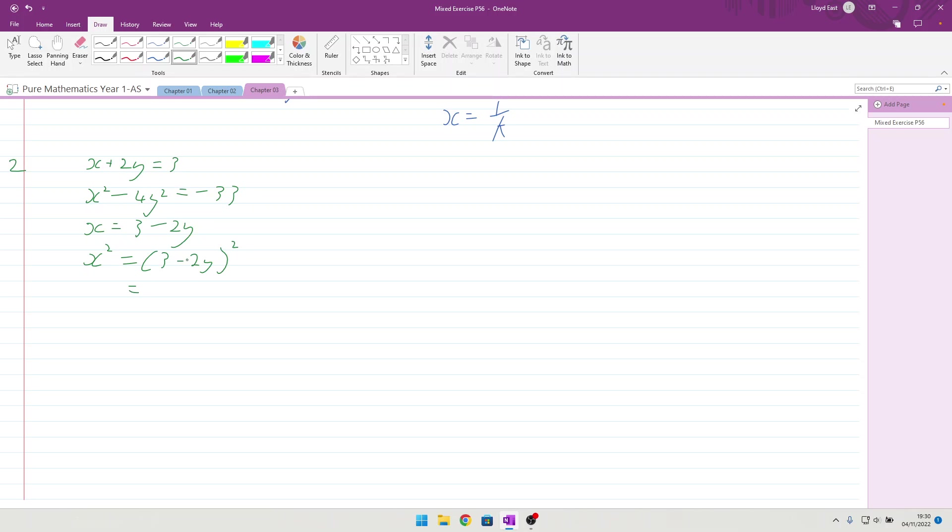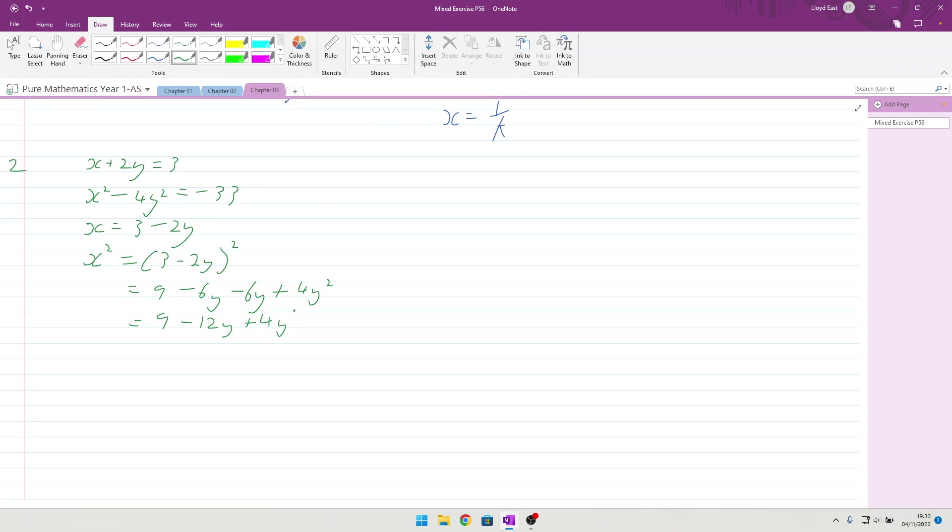Which means I could say x squared is going to be 3 minus 2y squared, which, when you multiply it out, that's going to become 9, then it's going to be 3 times minus 2, which is minus 6y, minus 6y again, plus 4y squared, giving you a final 9 minus 12y, plus 4y squared.